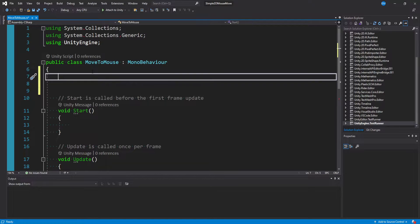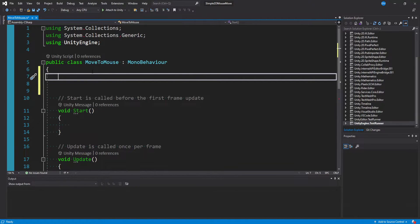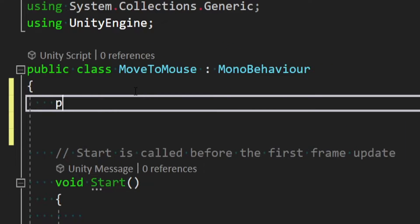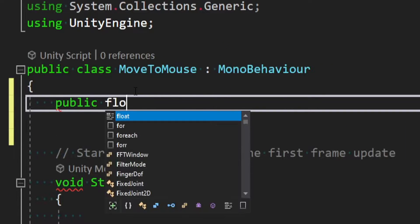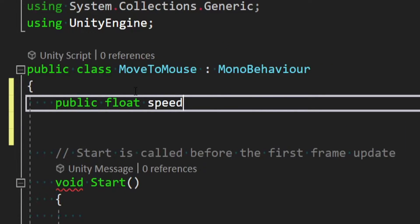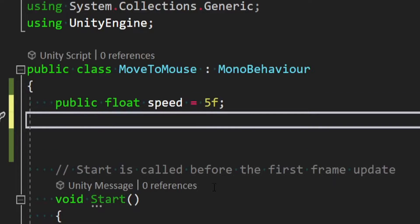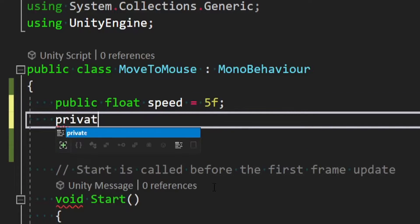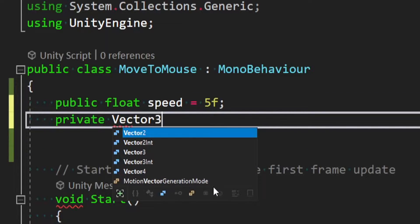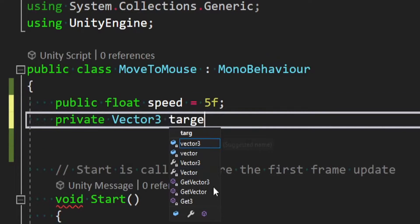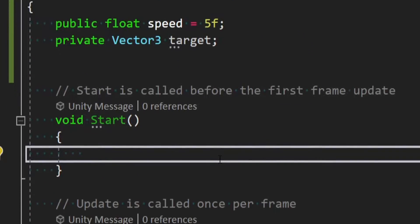The first thing we're going to want to control is the move speed of how fast they move to the mouse. So for simplicity's sake, we'll say public float speed. We could default this to something like 5 and tweak it later. We then need a private variable. So we'll say private vector3 and we'll call this target.